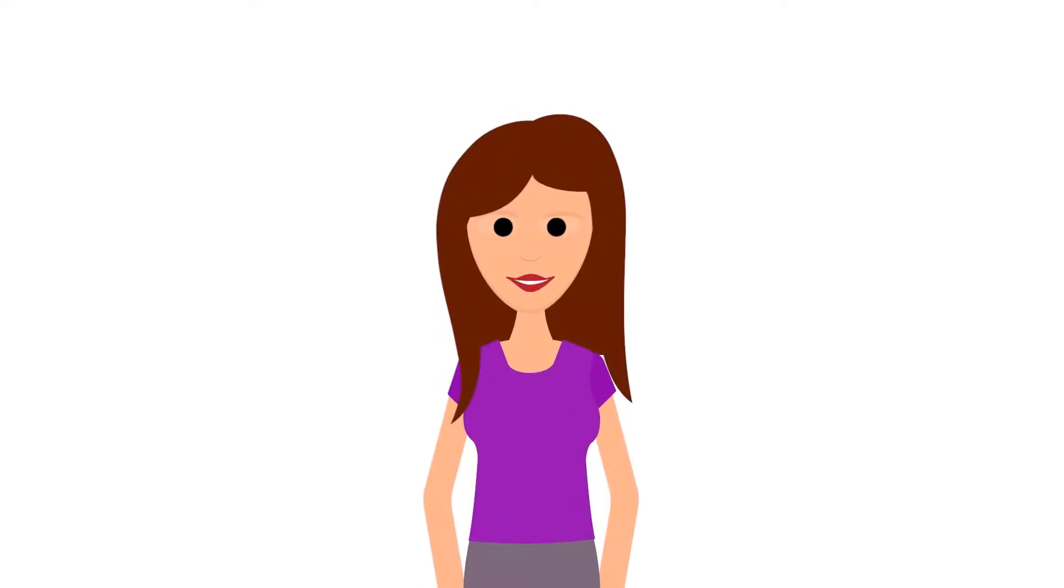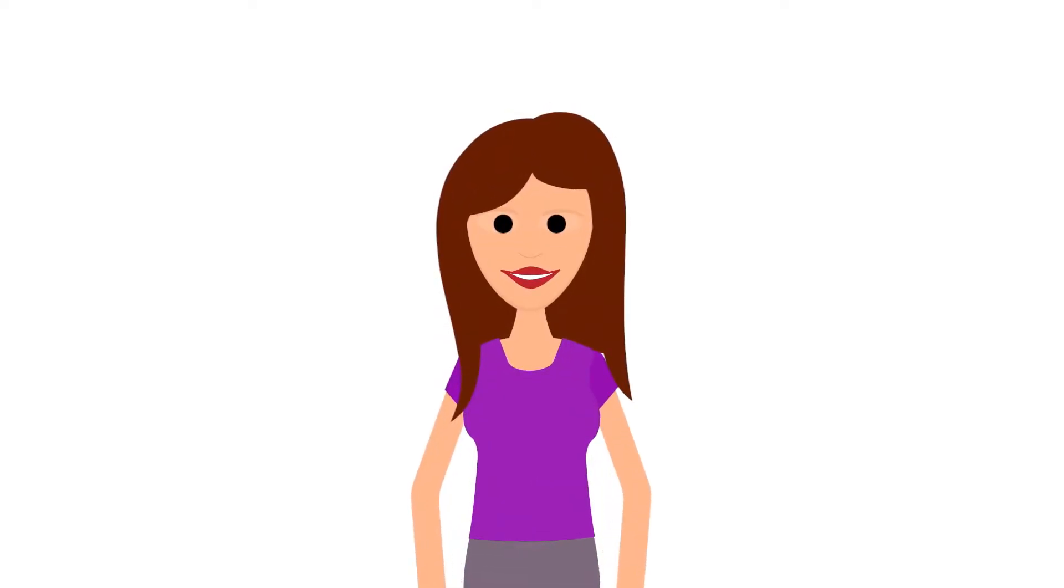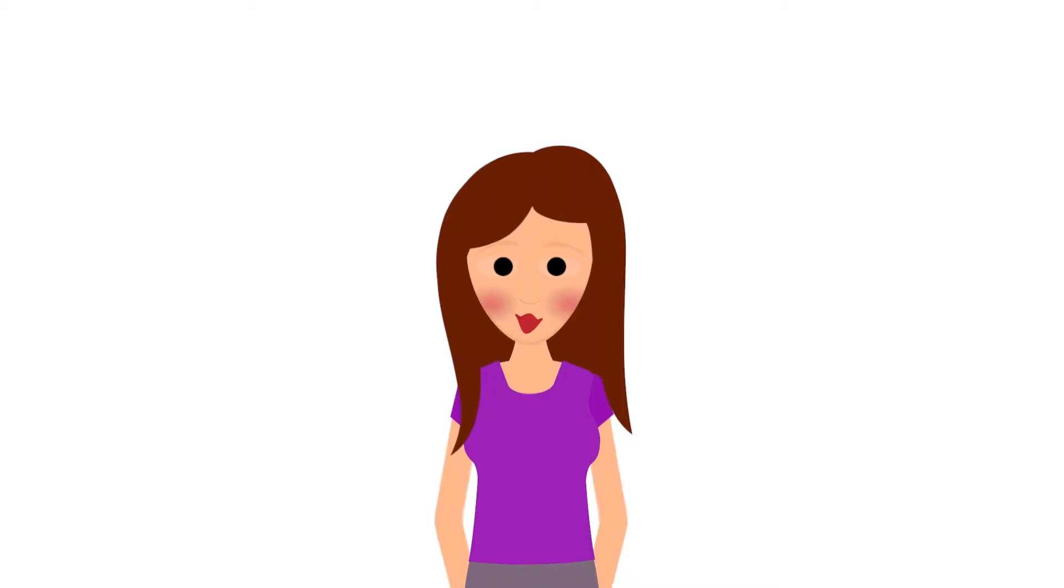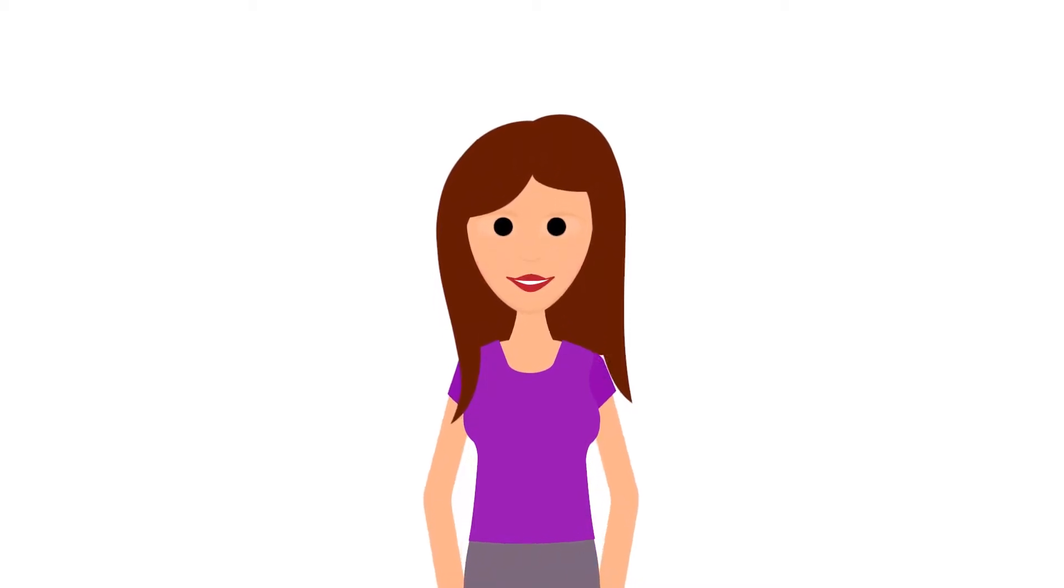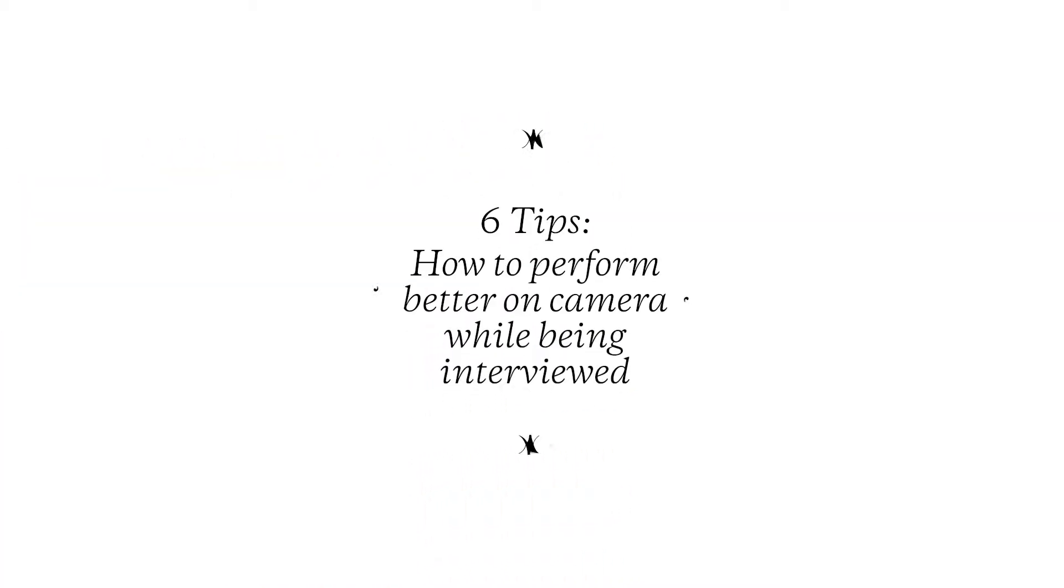Are you new to being interviewed on camera? Are you dreading the experience? There's no need to worry. These six tips will set you up for a good start.